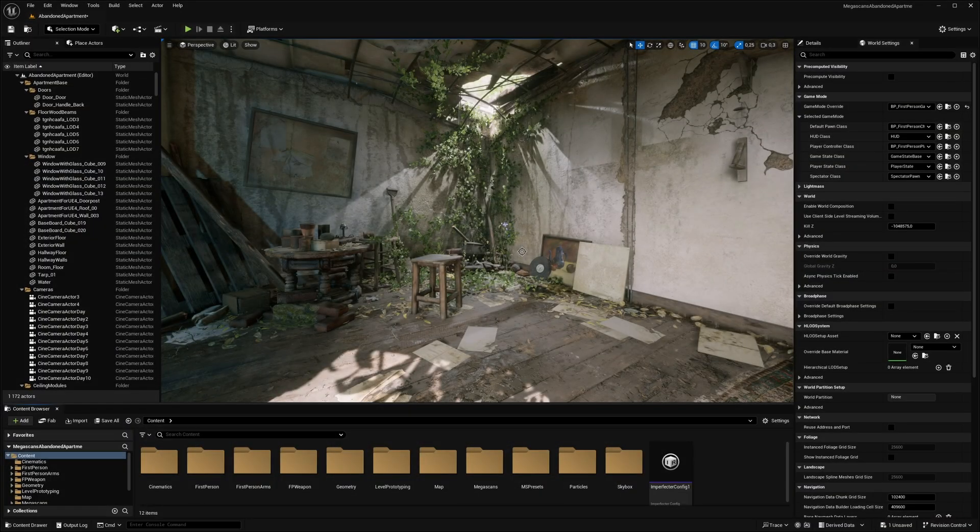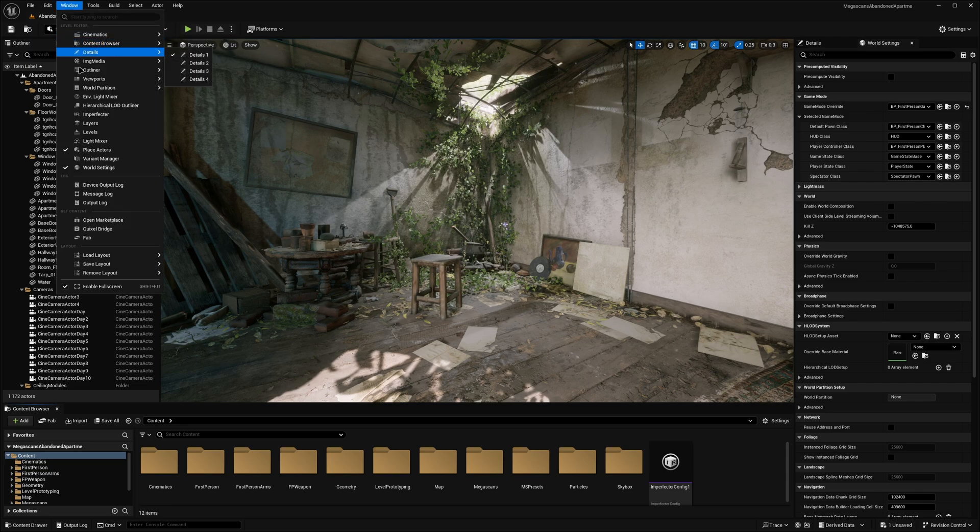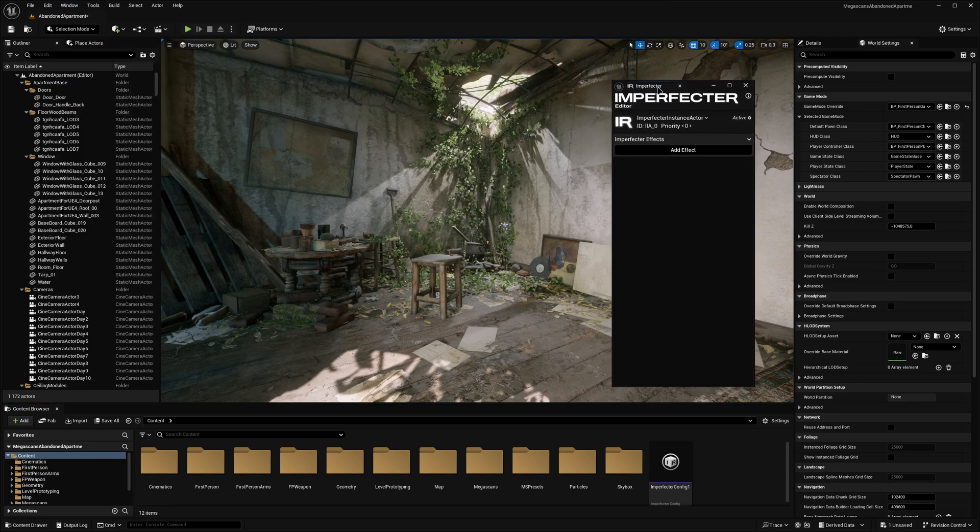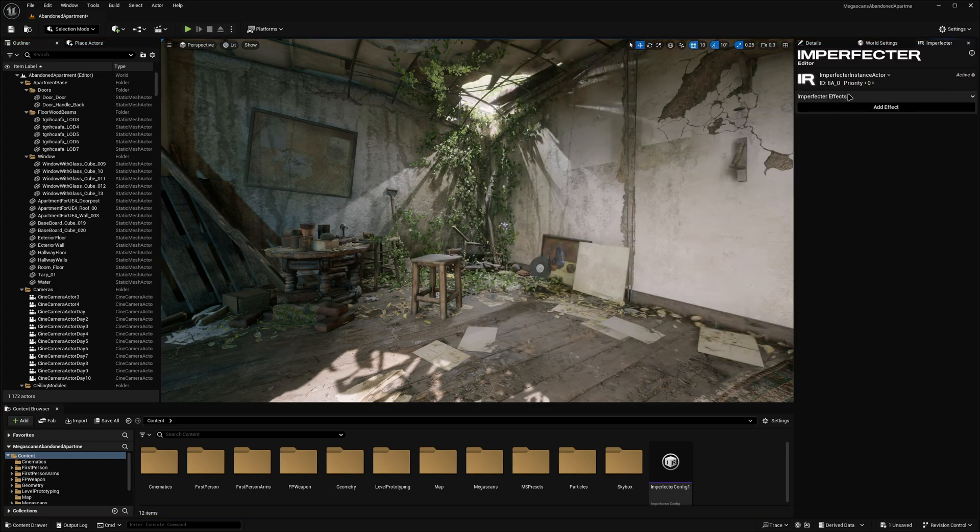The Imperfector editor tab can be accessed by clicking Window, Imperfector. The tab can be used as is, but it can also be docked anywhere in the layout for quicker access.